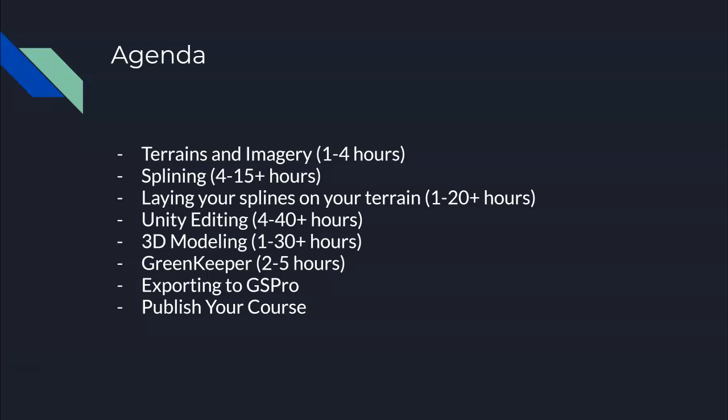Splining is where we define what each piece of ground is — is it a fairway, semi-rough, bunker, water, cart path, green, or parking lot? The reason we do that is you need to define how it's going to interact with the golf ball. If that golf ball lands there, what is it going to do? Is it going to roll out, bounce, or stop? And when you hit that golf ball, how should it interact? Splining defines all those areas. It also somewhat defines how things look, but appearances are more fully defined later on.